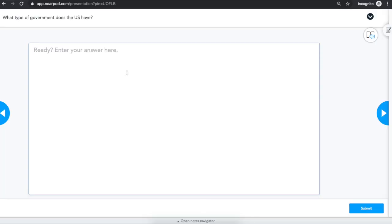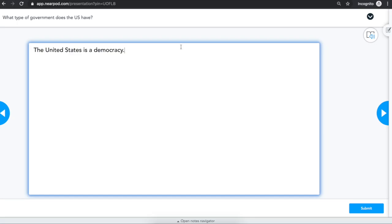This is an open-ended question. To answer, type your question in the box and hit submit. Once you submit, your teacher will be able to see your response.